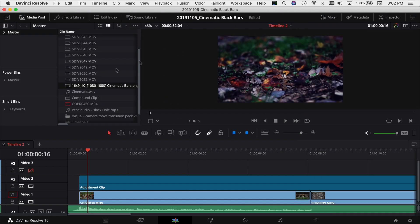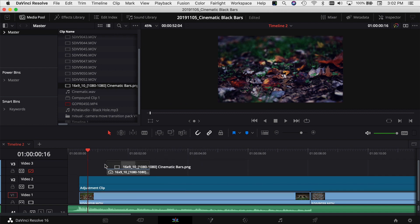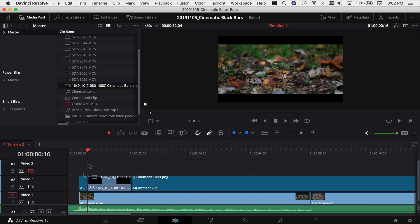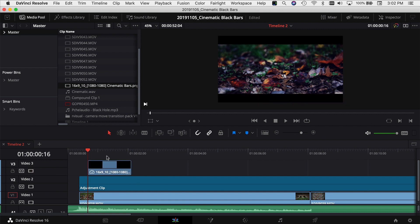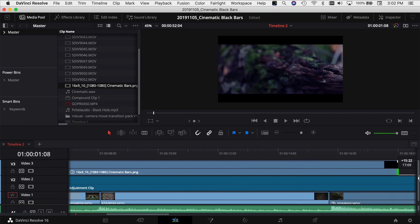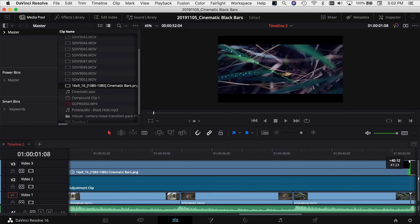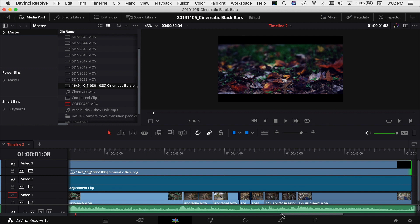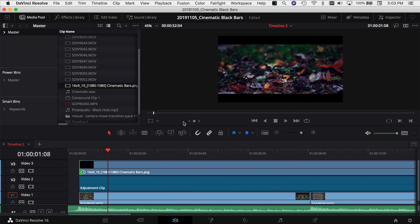I'm going to come over to my media pool and close my inspector. I've got the file right here — all you have to do is drag it down into your timeline and put it in a track above all your video clips. When I turn on the PNG file you can see the black bars are on there in that 21 to 9 aspect ratio. You can just drag it out and stretch it over your entire clips to get the black bars in there.